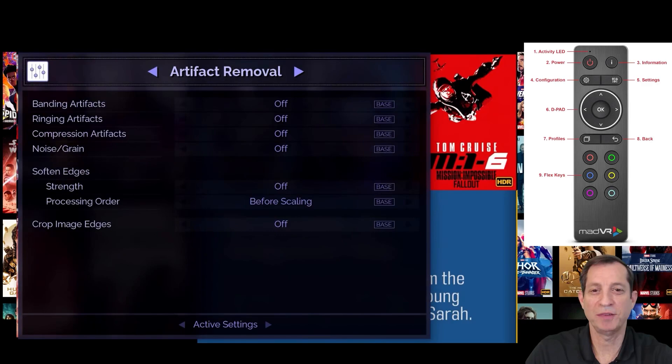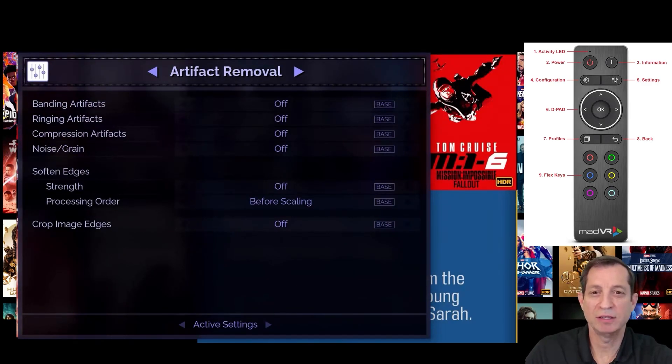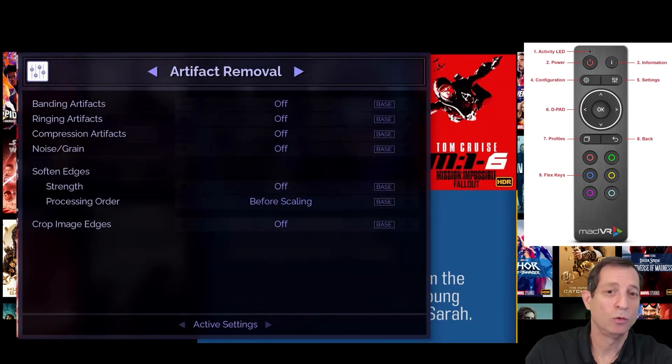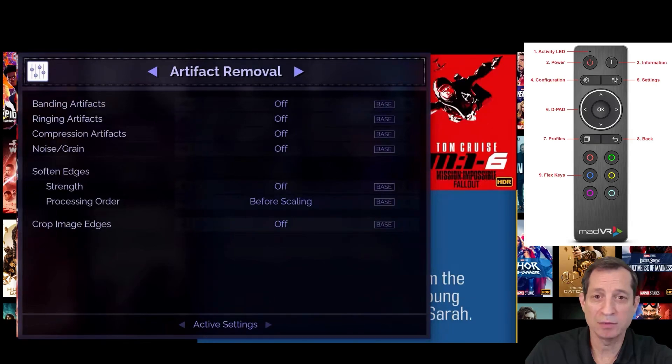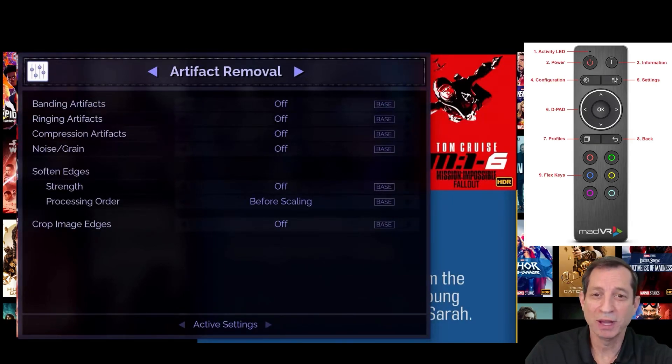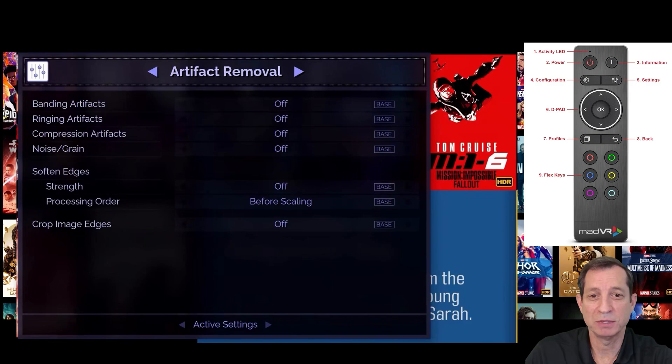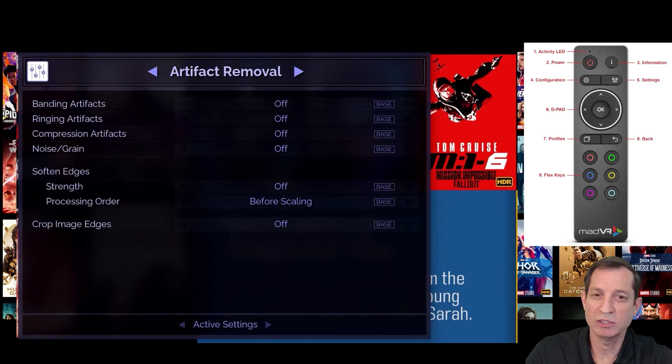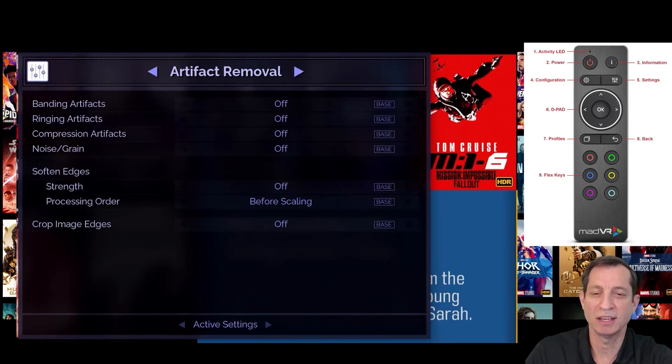Next is the artifact removal page. These settings are great for cleaning up an image that has banding, ringing around objects, mosquito noise, or excessive film grain. When viewing high quality source material, such as 4k movies, generally you won't need to use these settings.